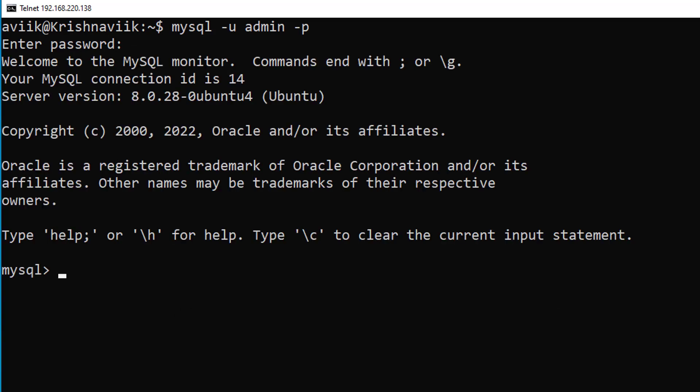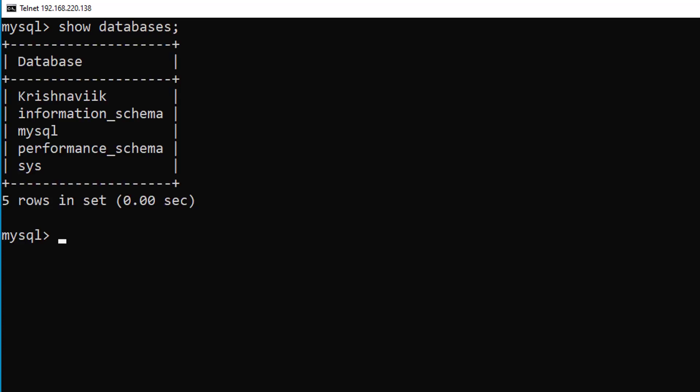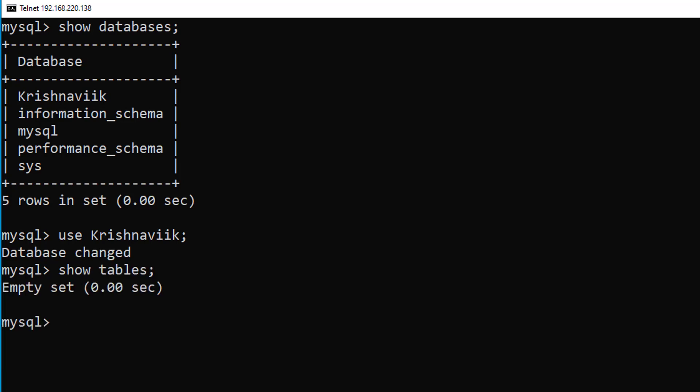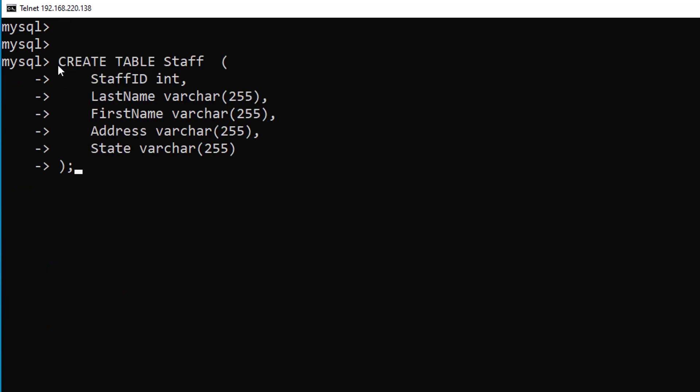Now time to execute a few commands to verify how it works. Watch it attentively. To view database list. To select a particular database. To check tables. To create a table.